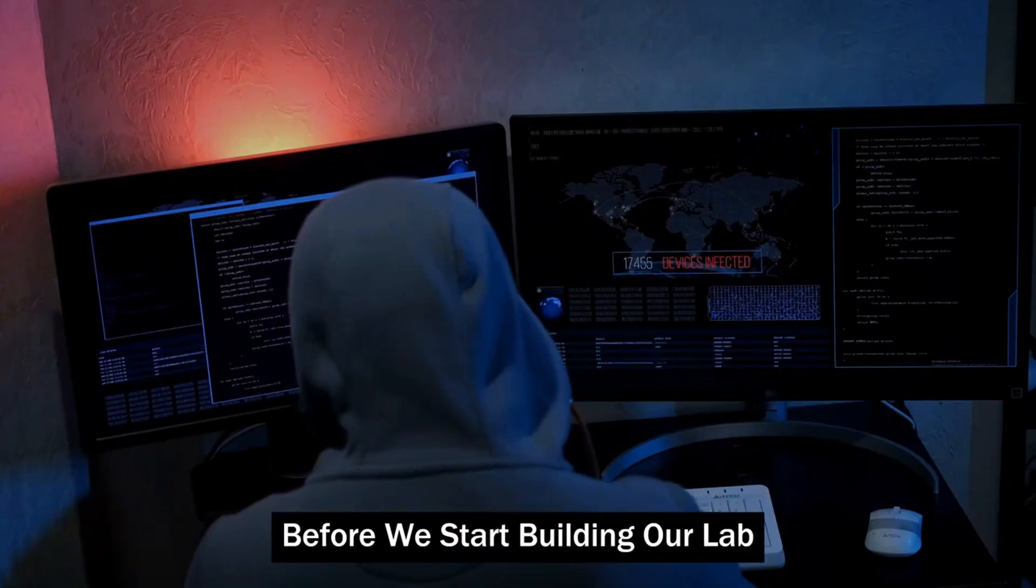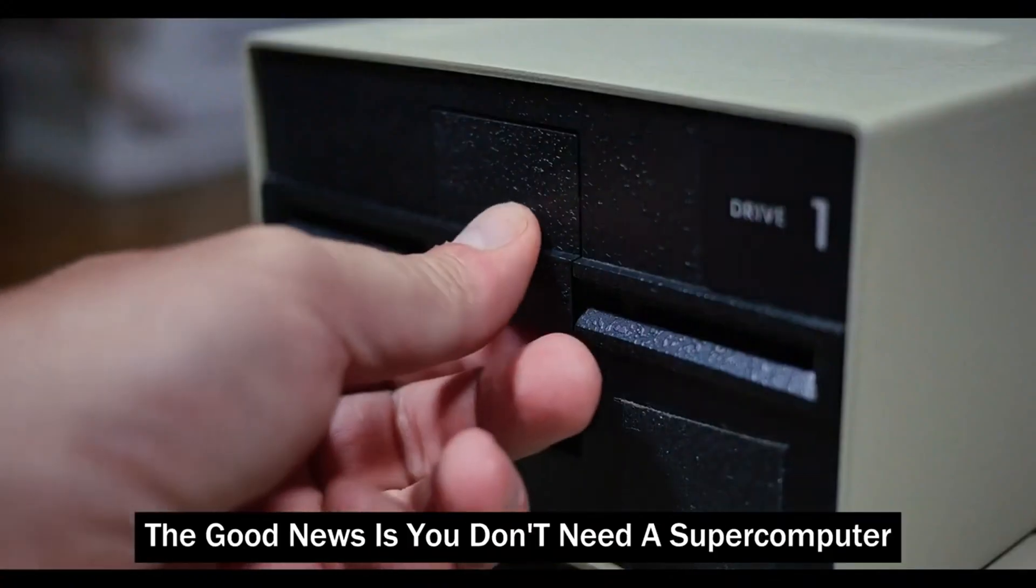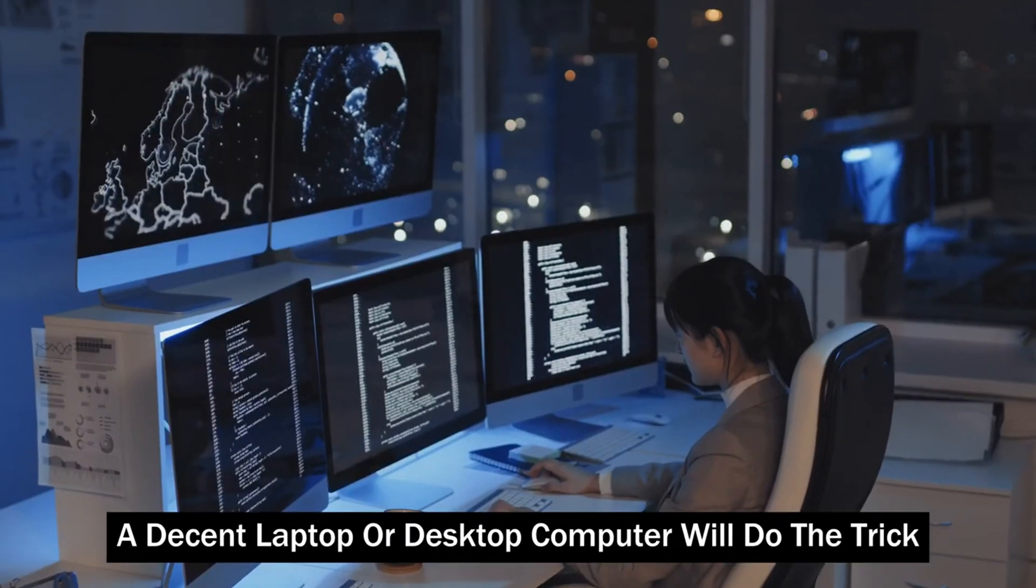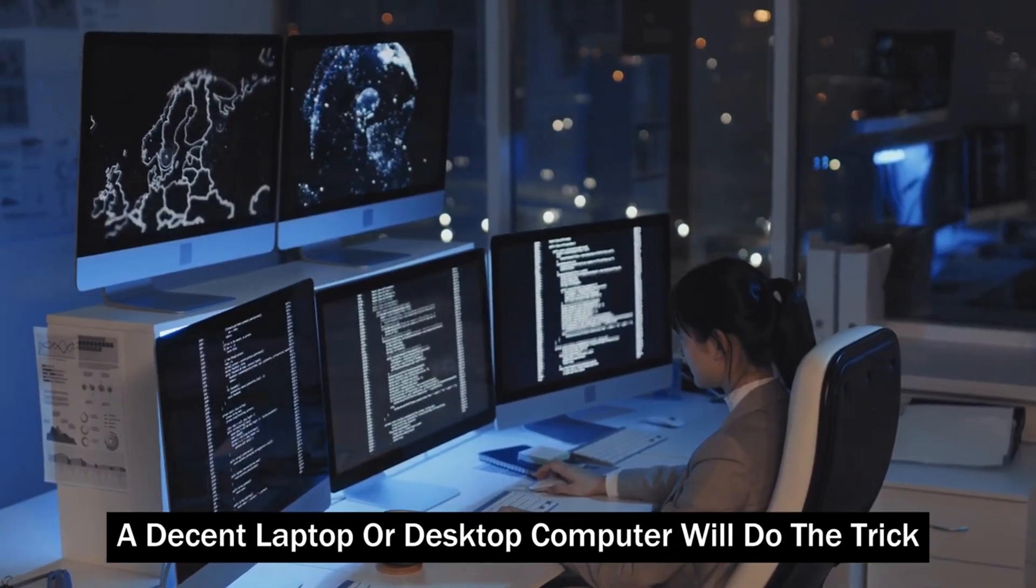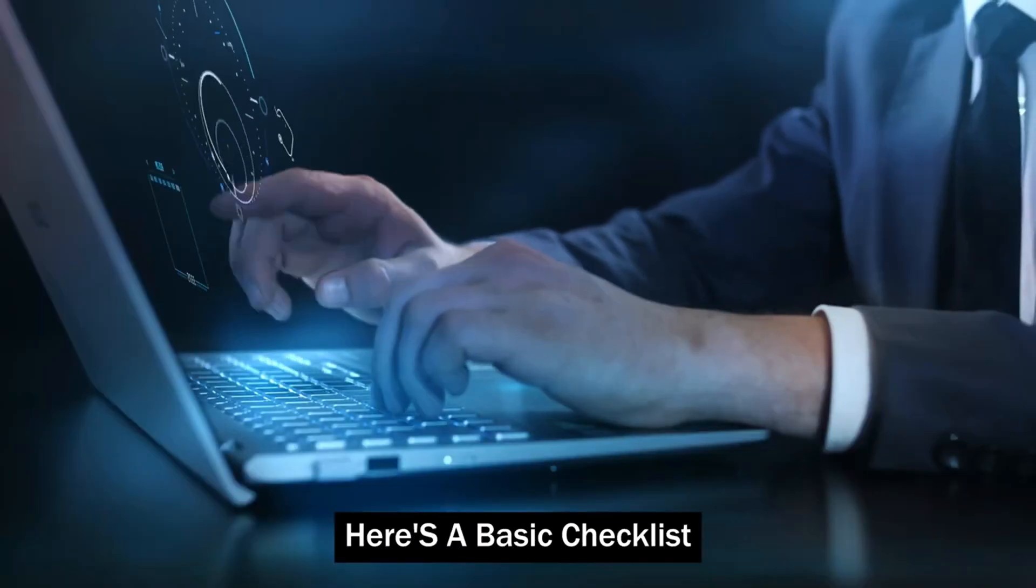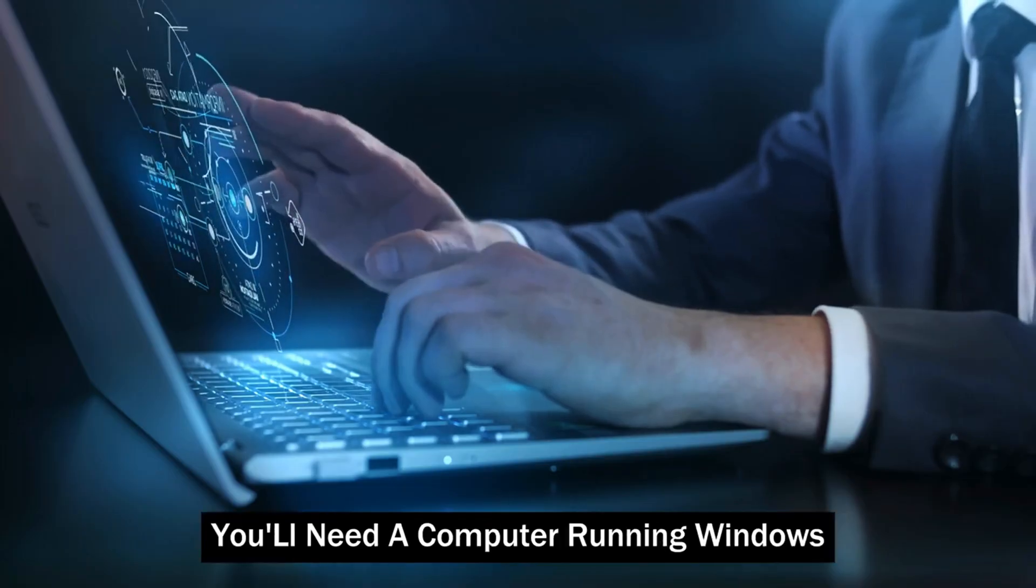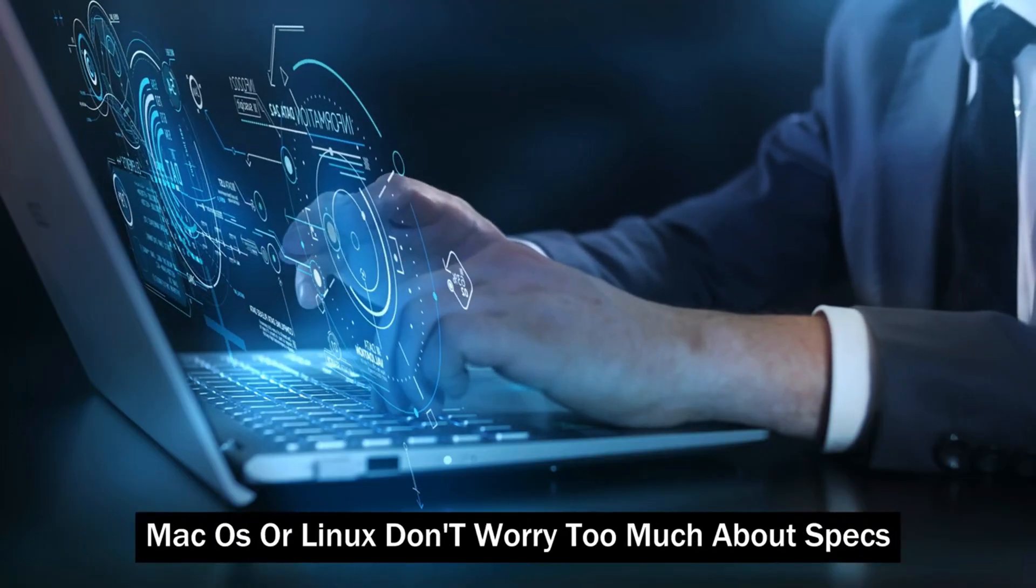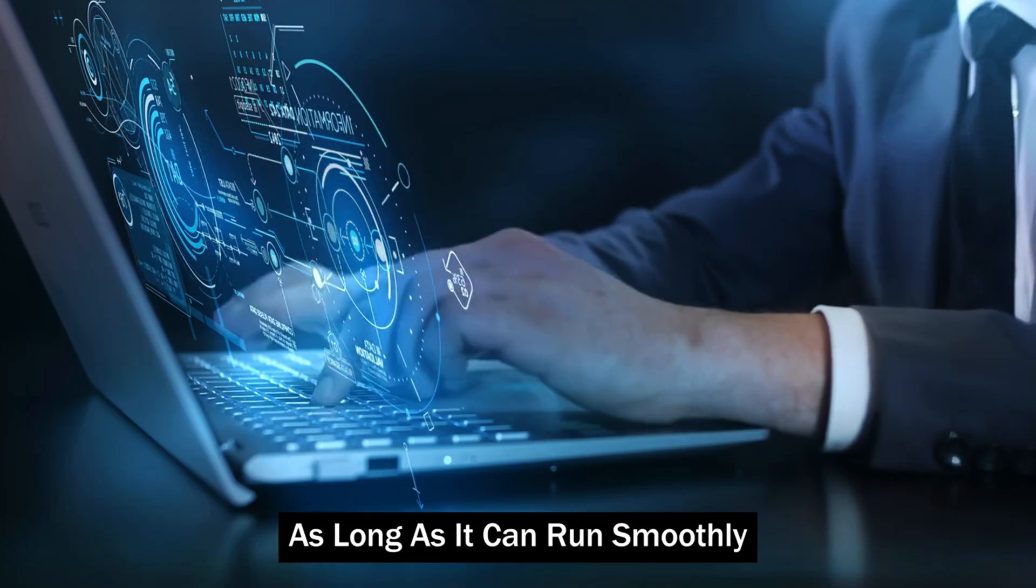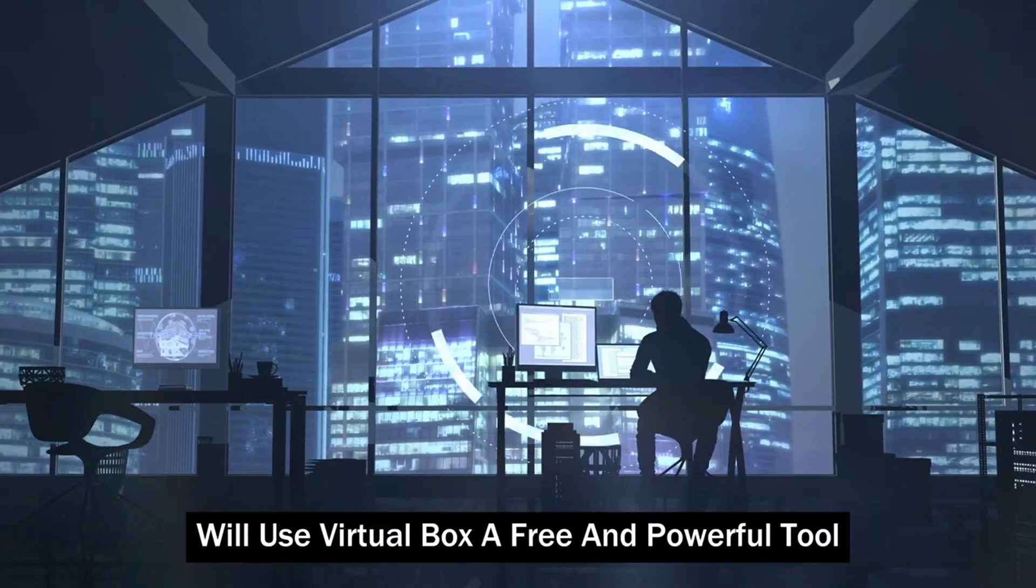Before we start building our lab, let's gather our tools. The good news is you don't need a super computer. A decent laptop or desktop computer will do the trick. Here's a basic checklist. You'll need a computer running Windows, Mac OS, or Linux. Don't worry too much about specs, as long as it can run smoothly.